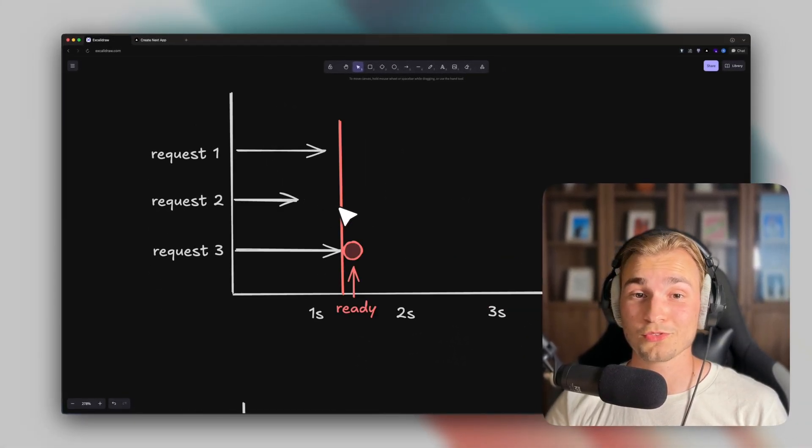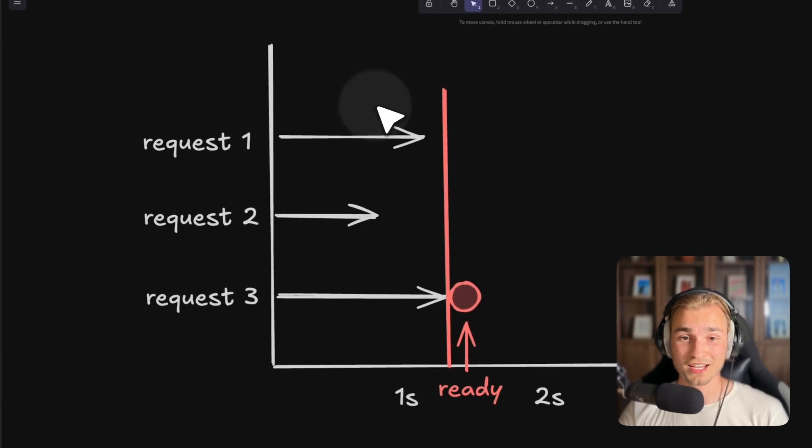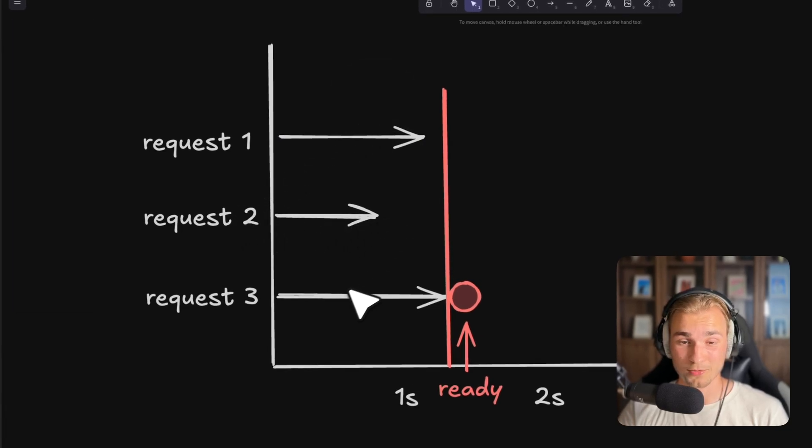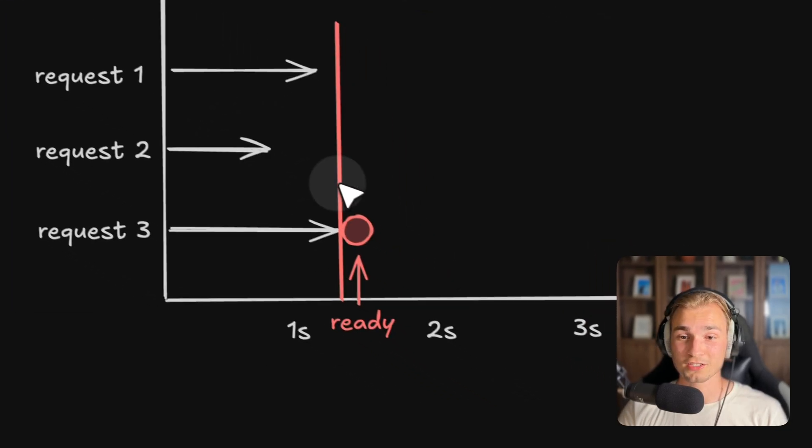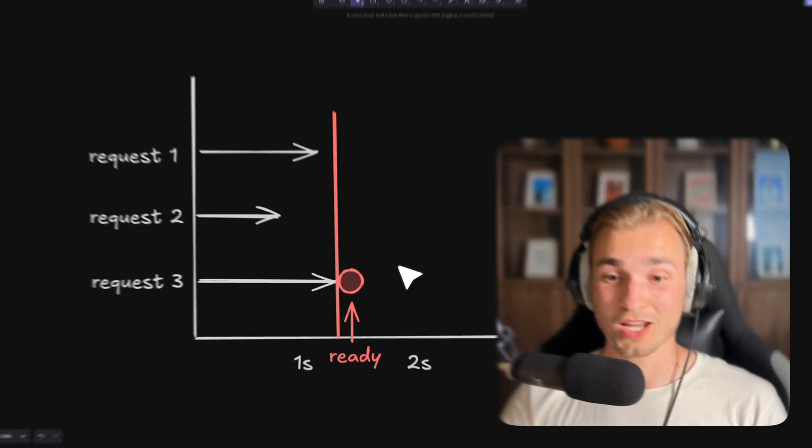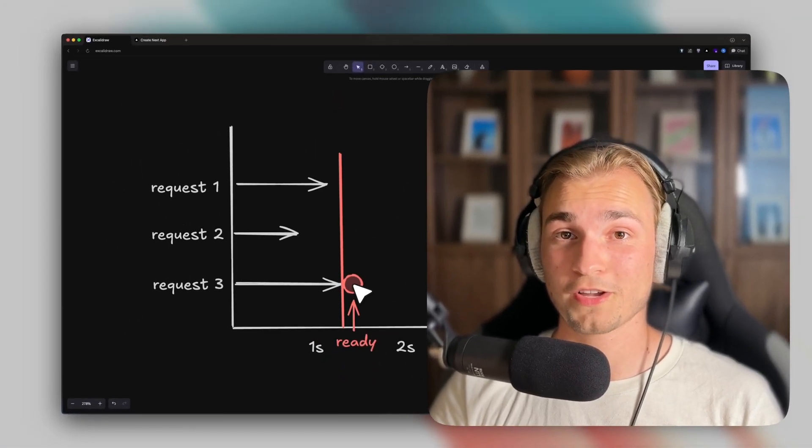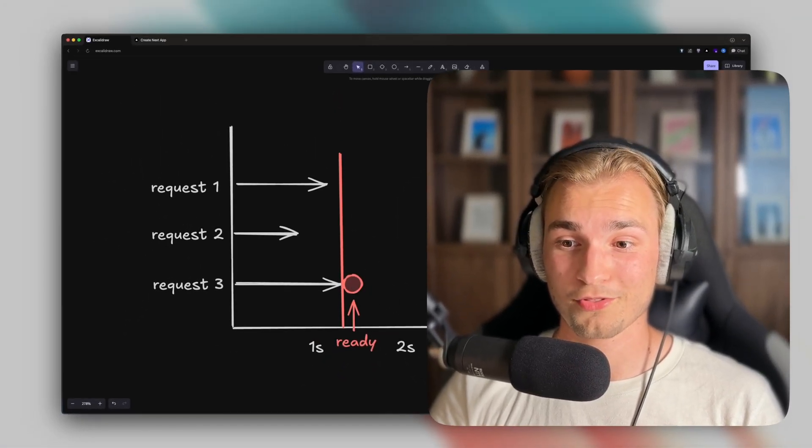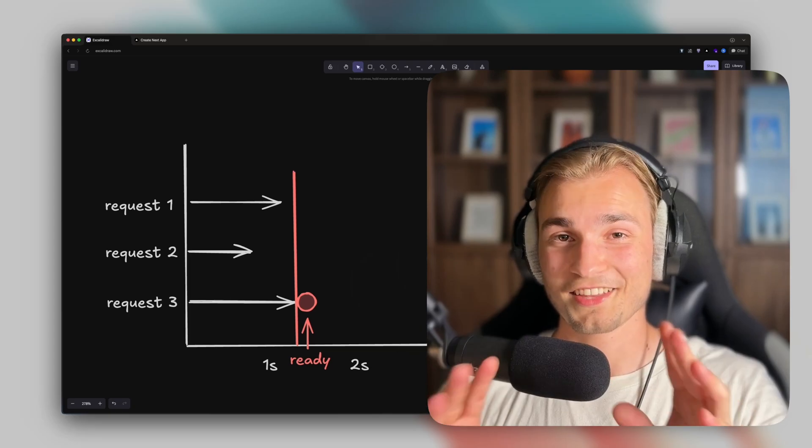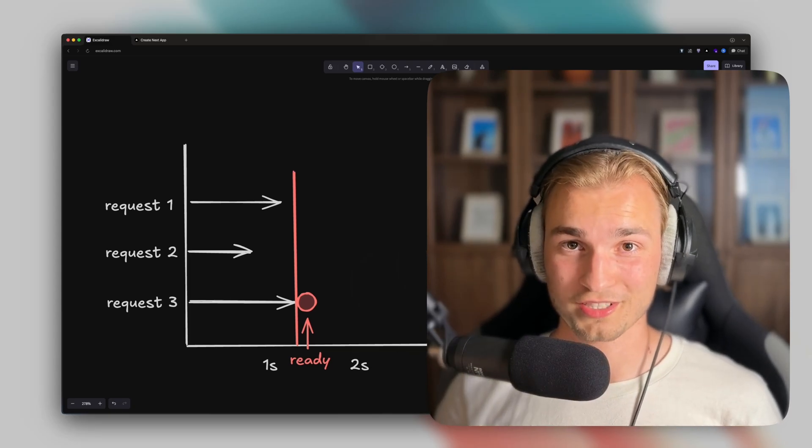Because if we would do that, we would have a chart like this, where request1 takes some time, request2 takes some time, request3 takes some time. And the slowest of all requests is the point where we are ready. So now we increase the speed of our fetches by three times. And that's exactly what promise.all is doing.